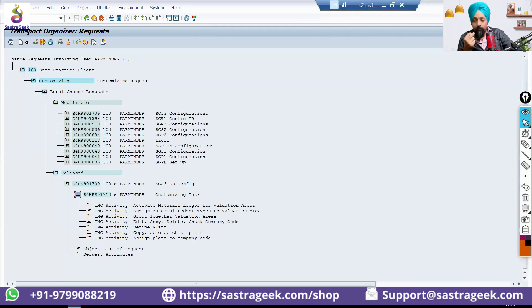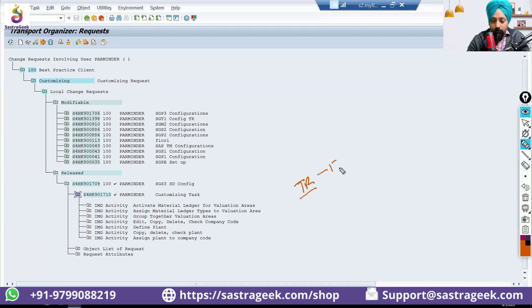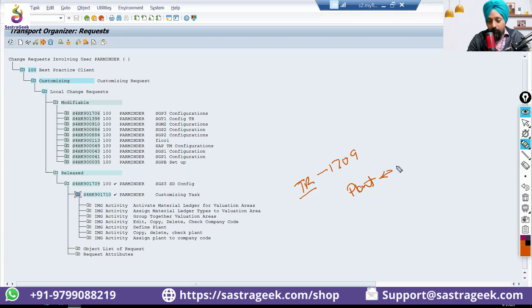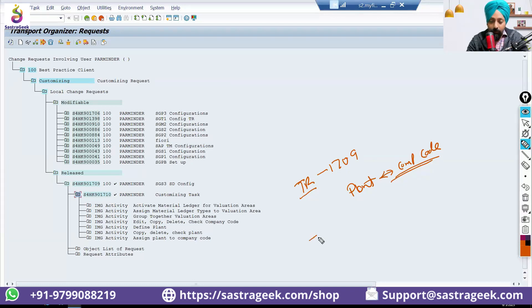A new transport request will be created. Let's say you created this transport request 1709. In this one, you have a plant and company code assignment. And then you said, oh, wrong. I need to delete this plant and company code assignment. I need to do another plant and company code assignment.